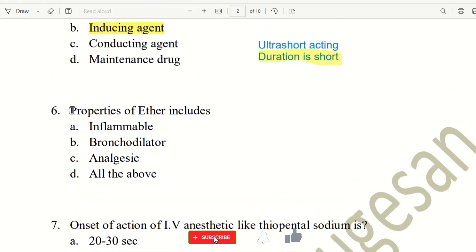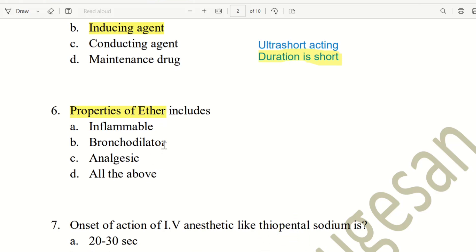Next question: what are the properties of Ether as a general anesthetic? The choices are inflammable, bronchodilator, analgesic, or all of the above. Ether has all these properties — it relieves pain (analgesic), produces bronchodilation, and is inflammable, making it a fire hazard. So the answer is all of the above.